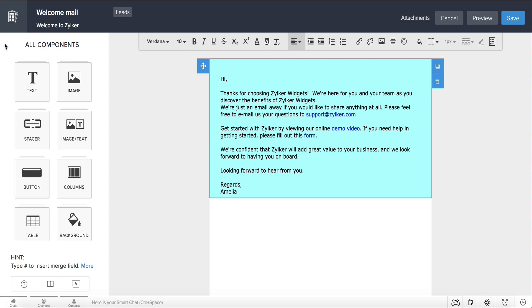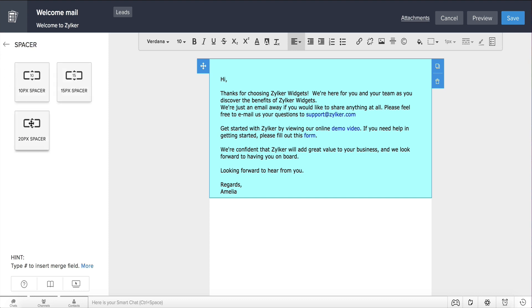You can also click and include a spacer wherever you feel the need for space between content. This way, you can completely customize your email content and make it look the way you want.